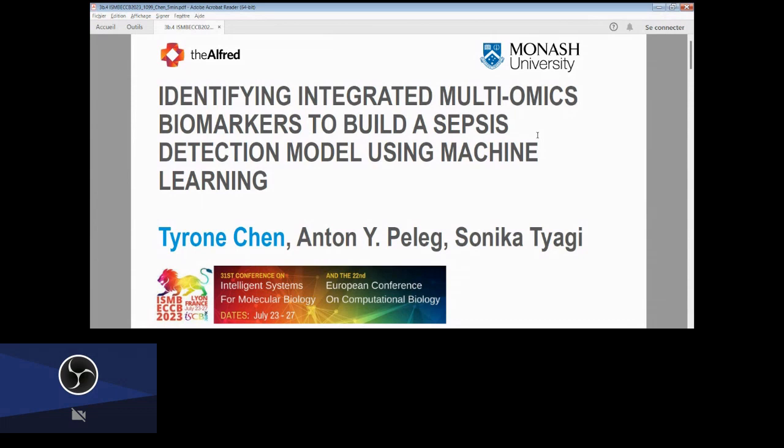Hello everyone, thanks for having me here today at ISMB 2023. Today I'll tell you a story about detecting sepsis with machine learning.